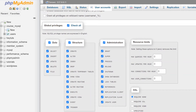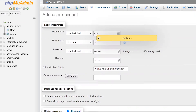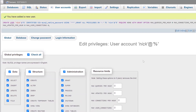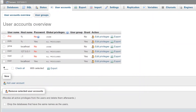Whenever you're satisfied with all the permissions you've selected, you can just hit the Go button and that'll create the new account. Once created, you'll see the MySQL query generated by phpMyAdmin right at the top. If you click back on the user accounts tab, it'll reload and you'll notice your new account has been created.